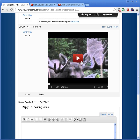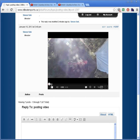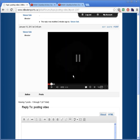And we have our video running right here, so I'll just test this out and make sure it's working. Yep, it seems to be working, so that's how you enter a YouTube video into your forum post. Thanks for watching the video.